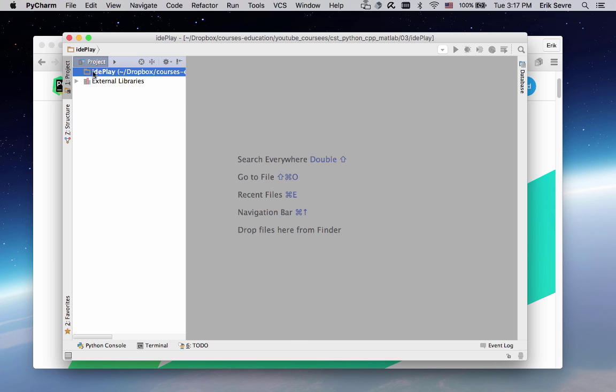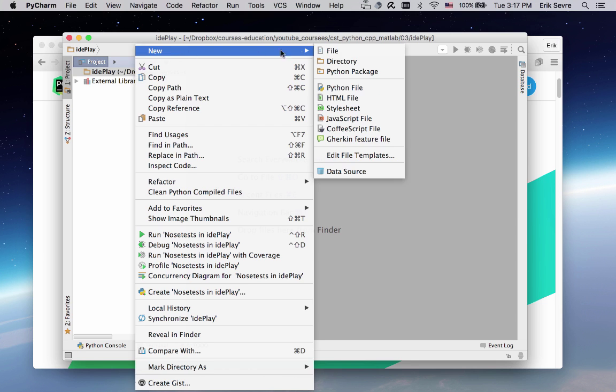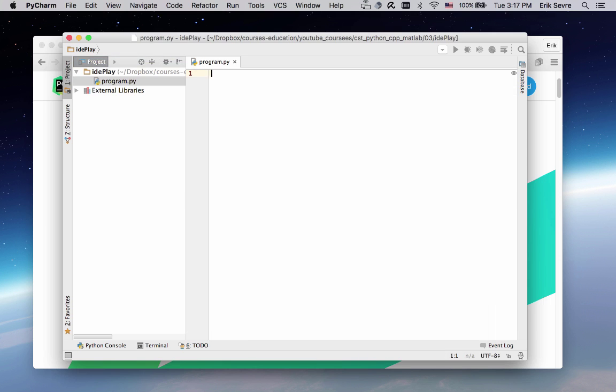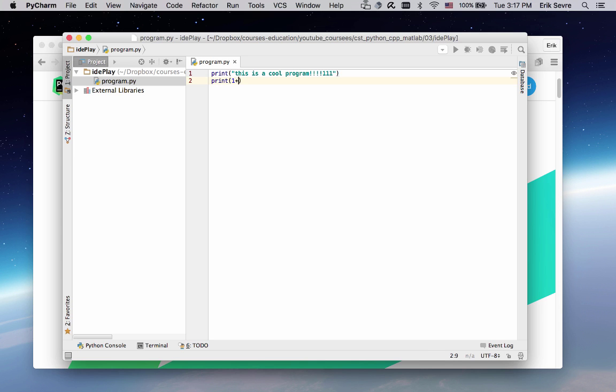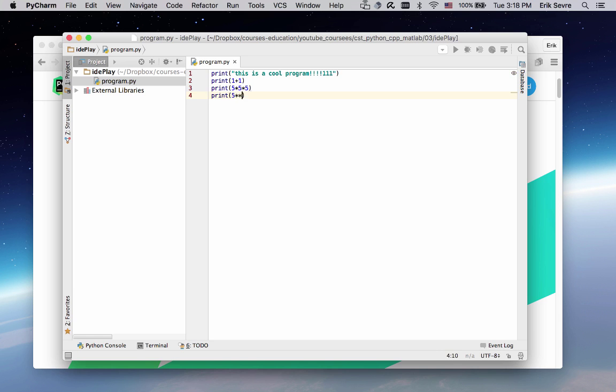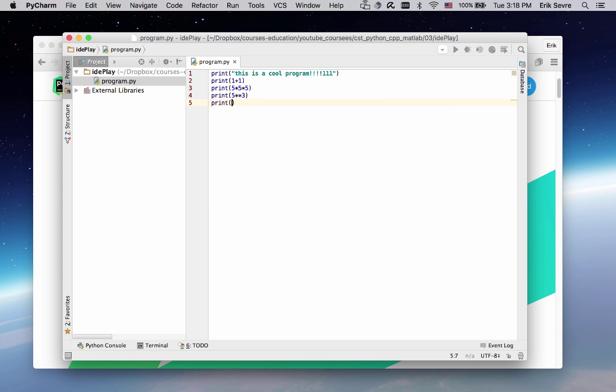We're going to create a new Python file. Under this folder, right click, go to new Python file. I'll call it my_program. The IDE knows it's a Python program, so it'll put the .py. I'm going to say print "this is a cool program" with some exclamation points. I can also do something like print 1 plus 1, print 5 times 5 times 5, print 5 to the third power. These two lines should be the same. What is 2 to the 100th power? We'll figure out what that is.